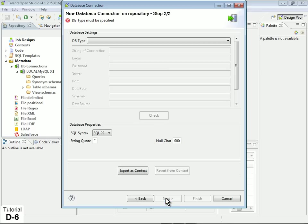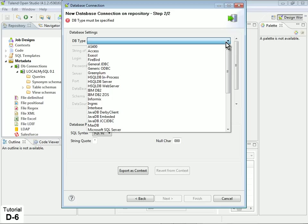In the DB Type property, under Database Settings, select MySQL.